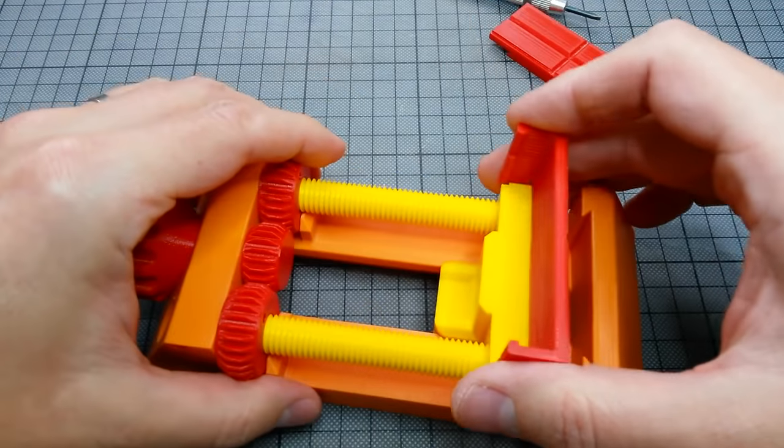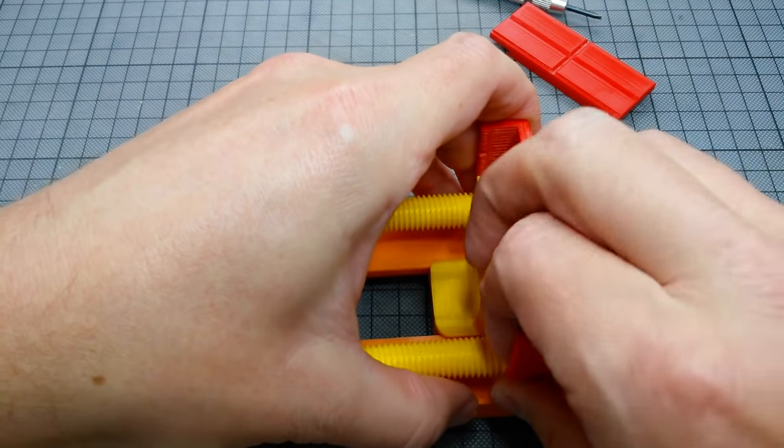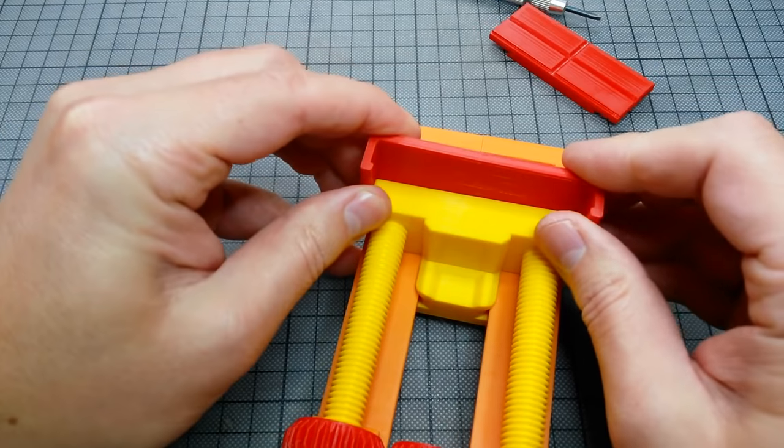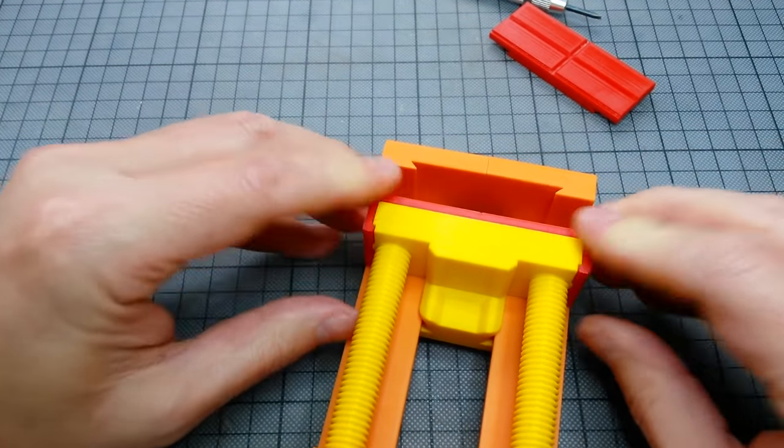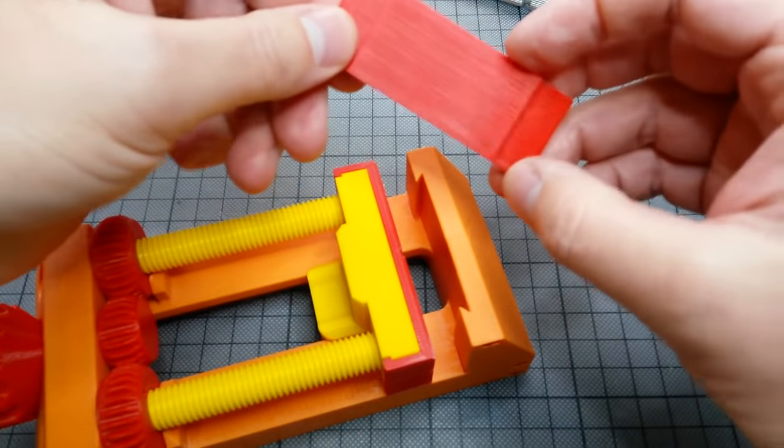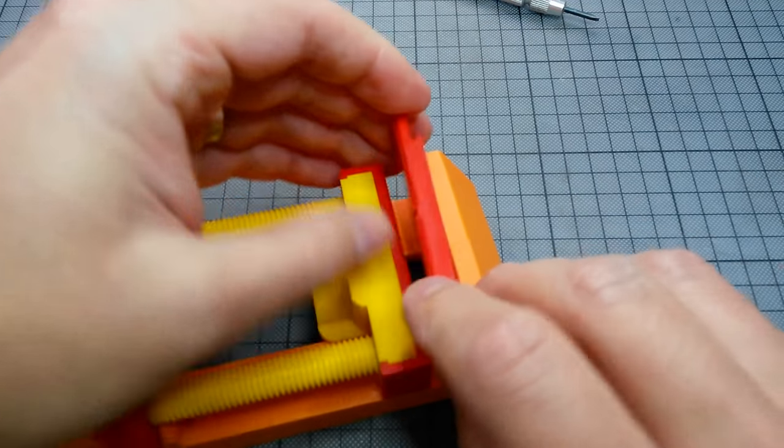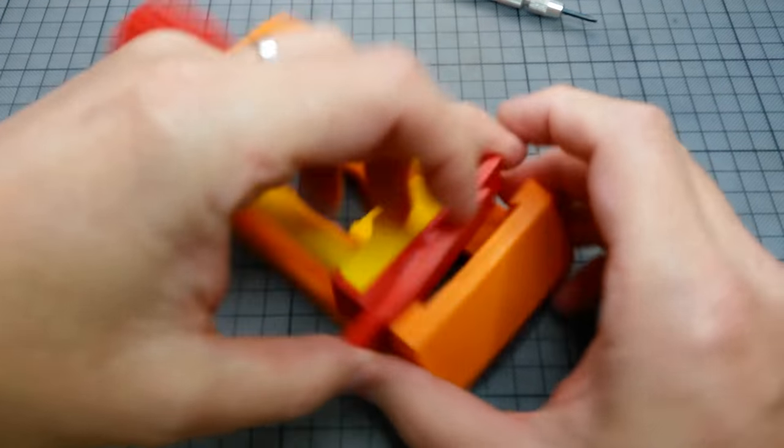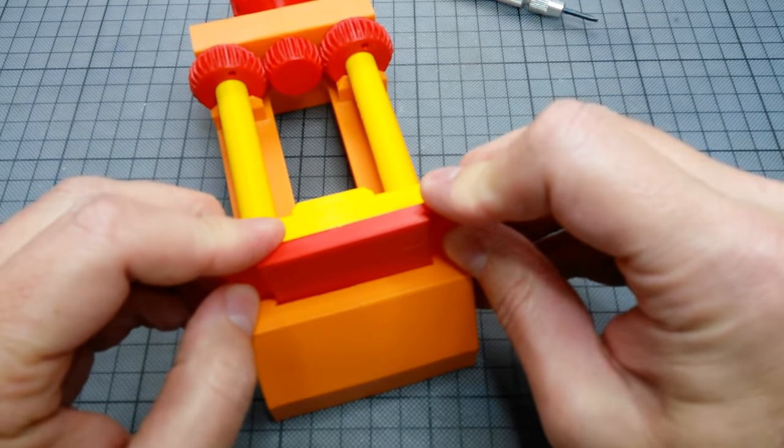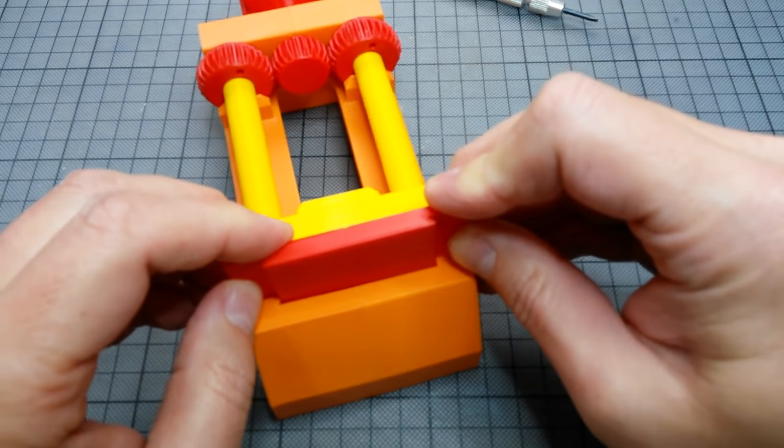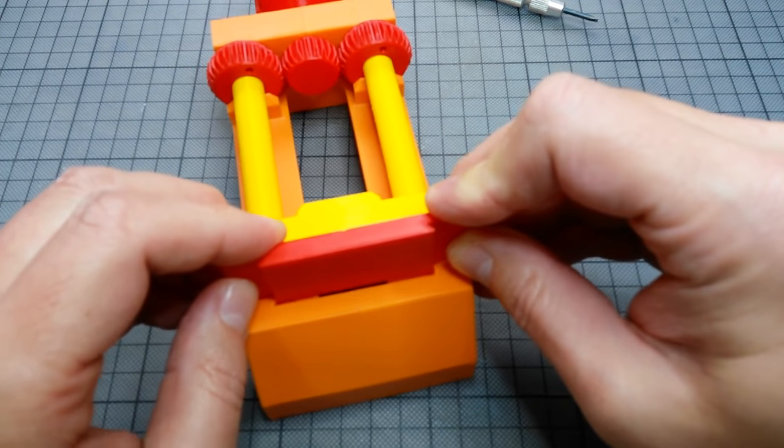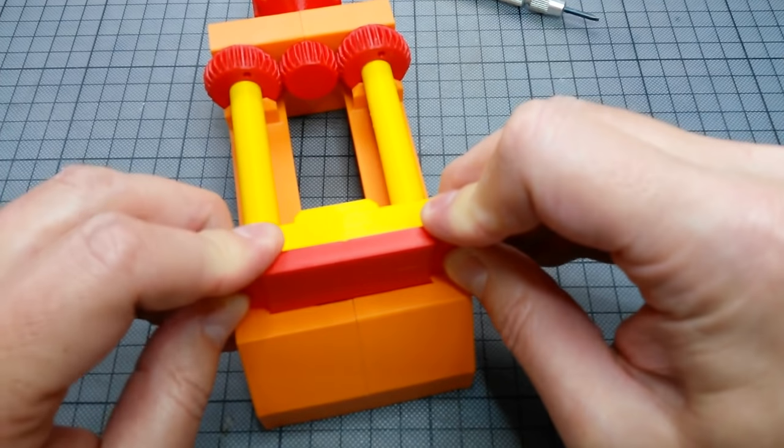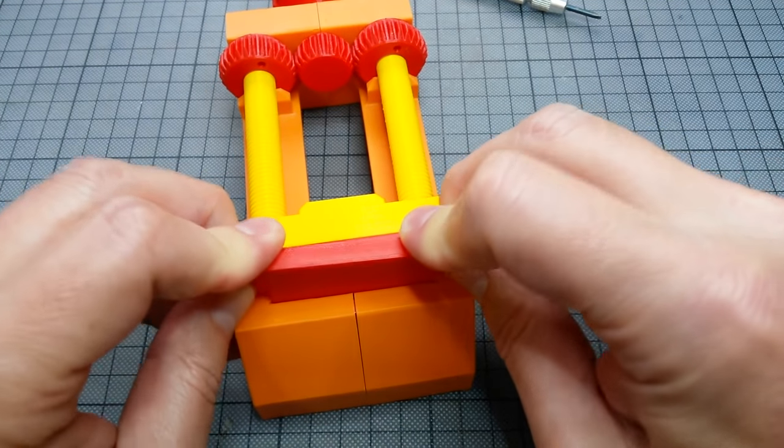Finally, the jaw plates are assembled. This works quite easy for the sliding jaw. The fixed jaw plate has a tighter fit and maybe it would have been a better idea to mount it before assembling all those clips. Anyway, both plates firmly snap into their designated position.